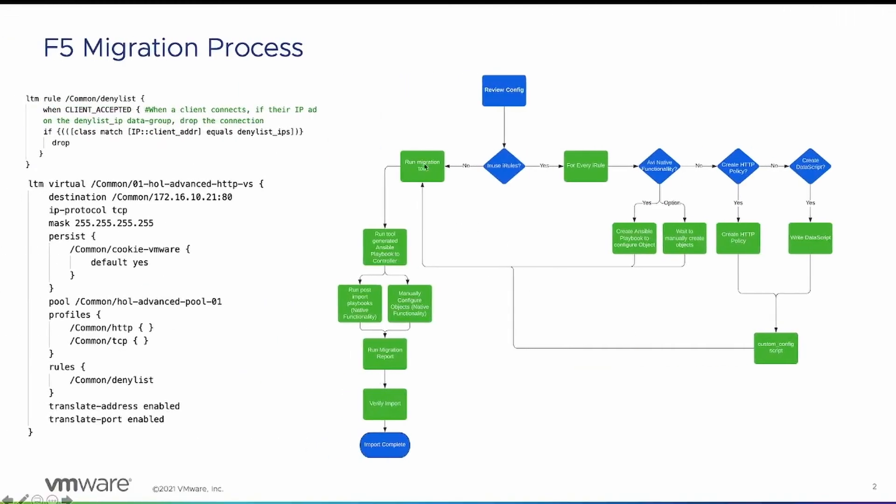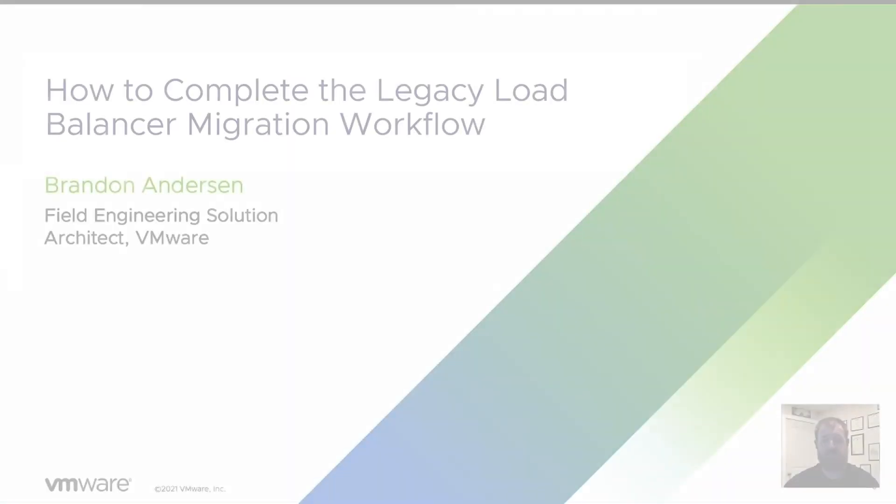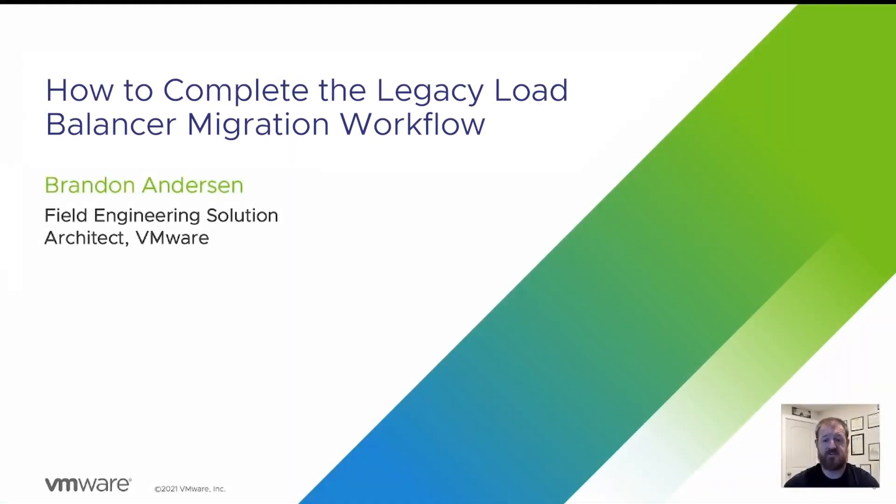So now that we've run the migration tool and verified, we have an optional migration report you can run that's going to output everything to an Excel document. And if there's no errors, then your migration is complete. Thanks for watching. Please check out our other videos in our application delivery how-to series.